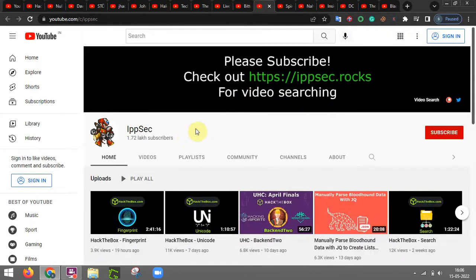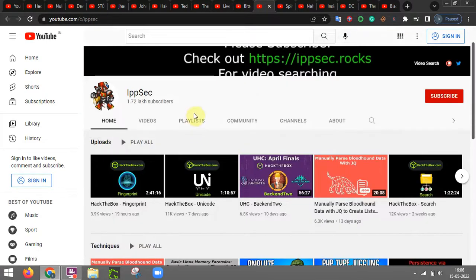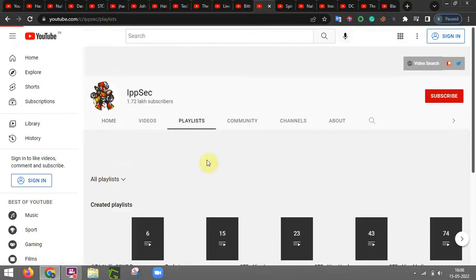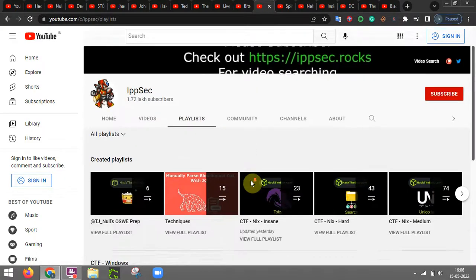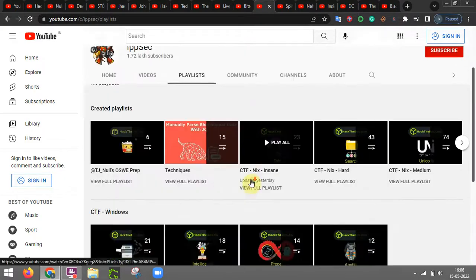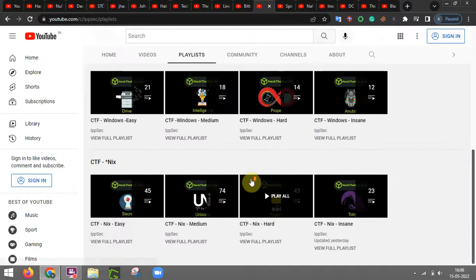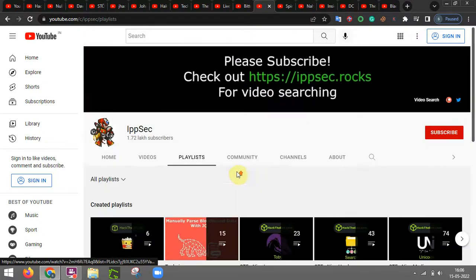Now IPsec. This particular YouTube channel provides you the solution of rooms that are related to Hack the Box and CTFs.